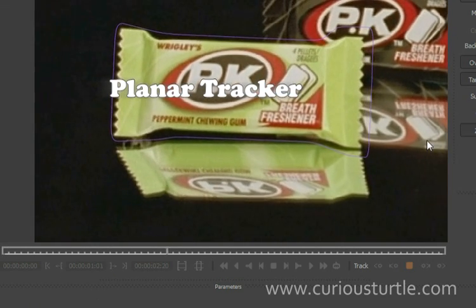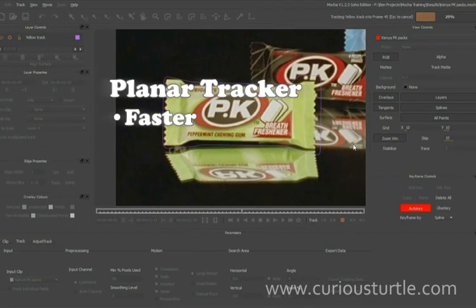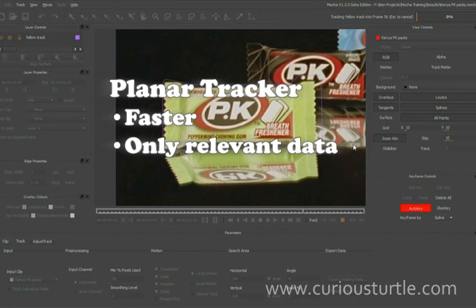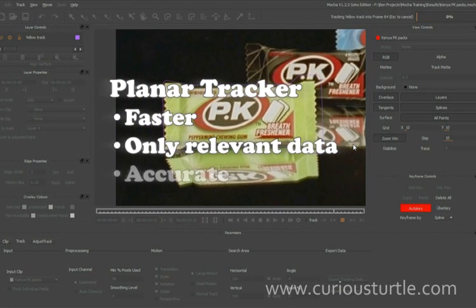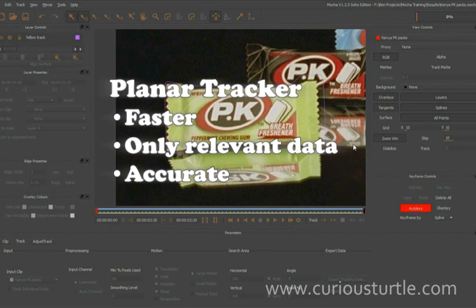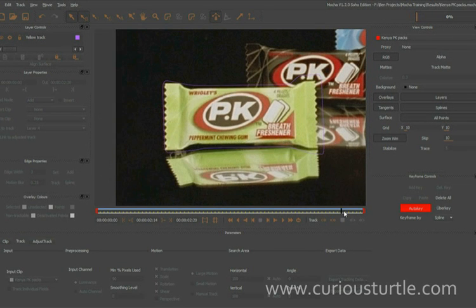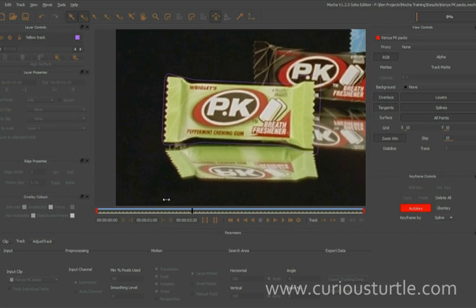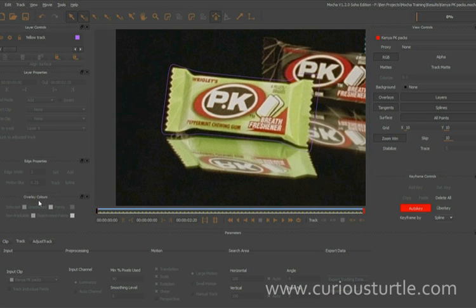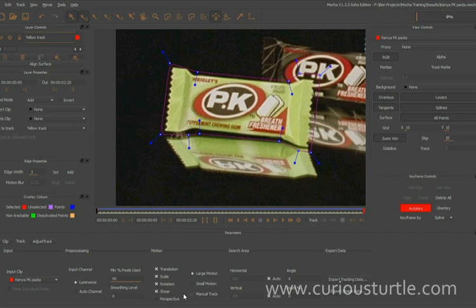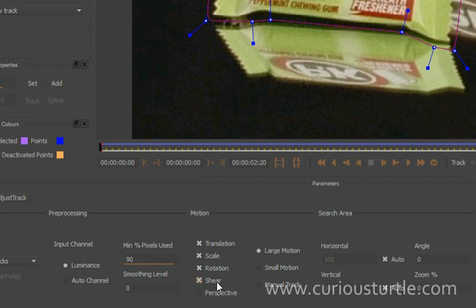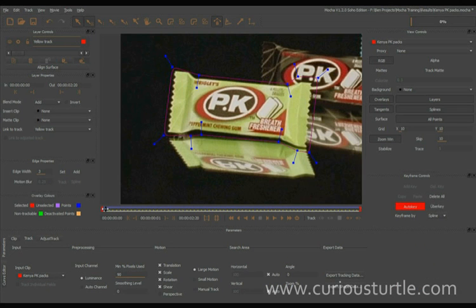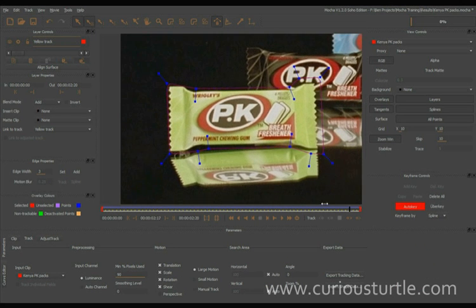Let's just start my track going down here. Now Mocha's planar tracker is faster than a 3D tracker, we only get relevant data out of it, and it's also much more accurate than just regular point trackers. That's given us our little track there. It's tracked very nicely and stuck with our shape — so even though we didn't have perspective turned on and just had shear turned on, it's actually given us the data that we really need here.